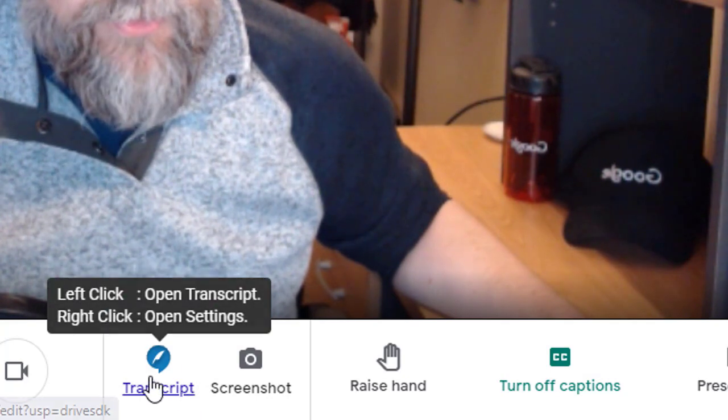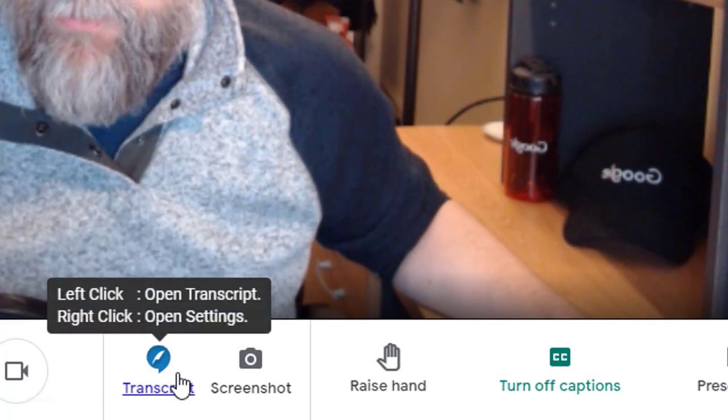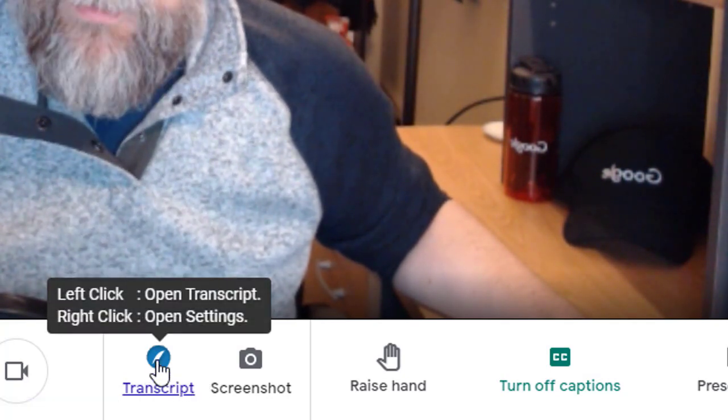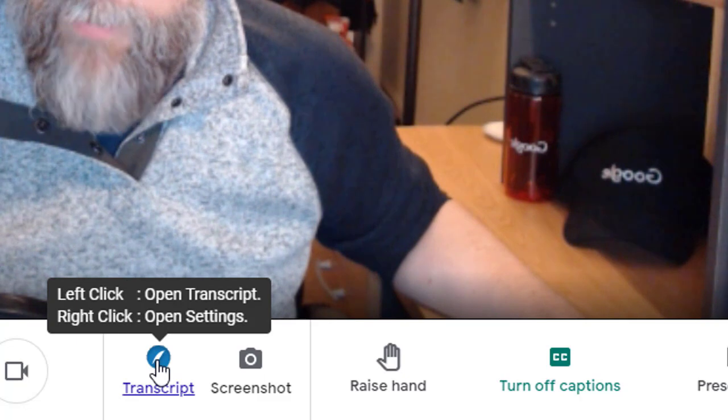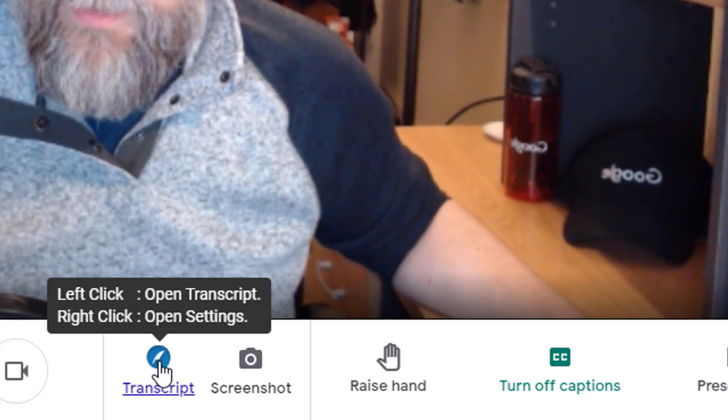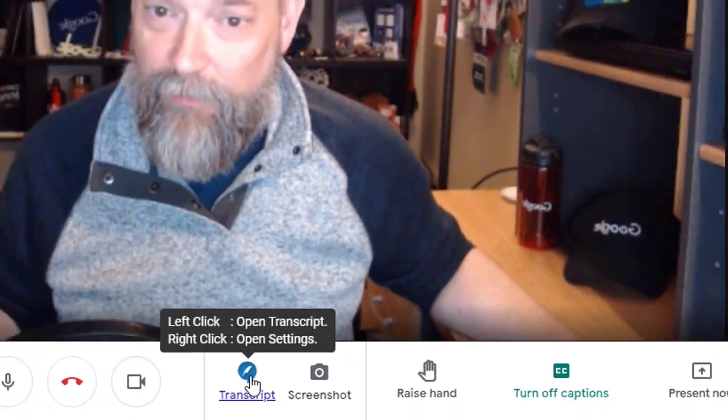First, we will see the Transcript button. If we left-click on the button, it will open the Google document with the live transcript from our session.